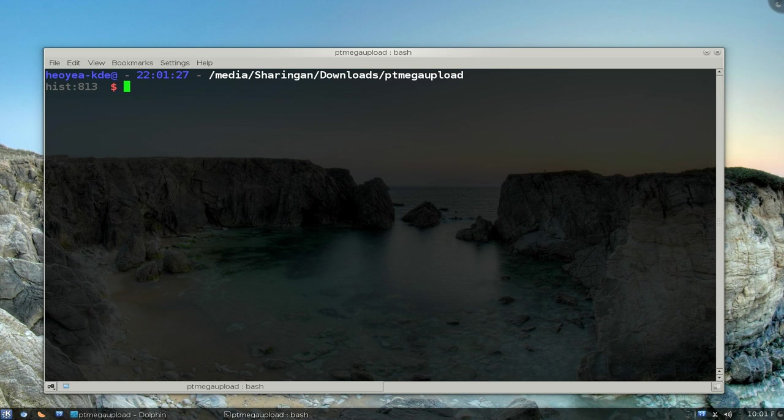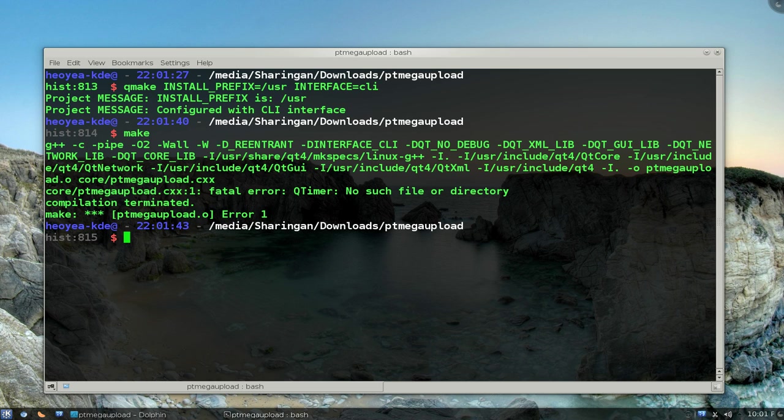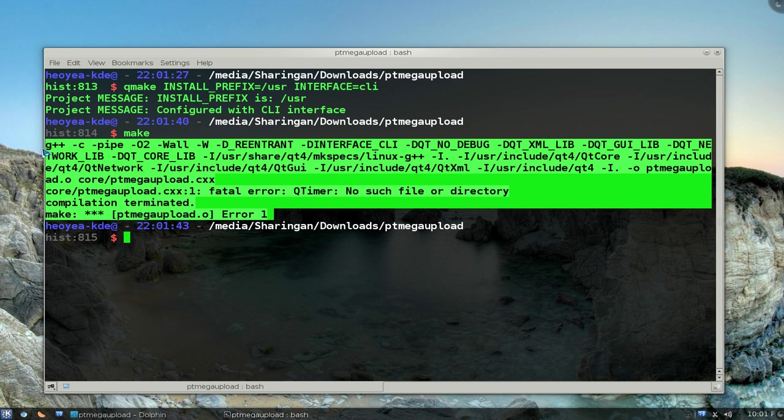So let me show you the error here. So what I did was I did a qmake and then I did a make. And you see that when I was doing the make, I have these errors. This is the error message here.